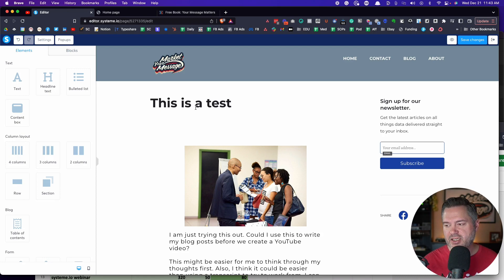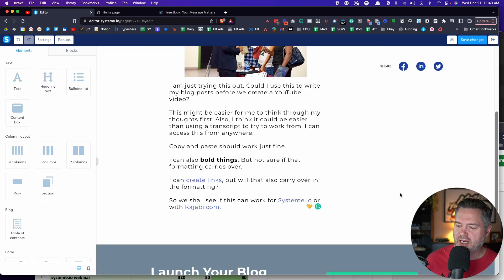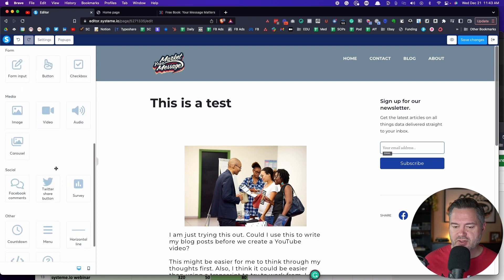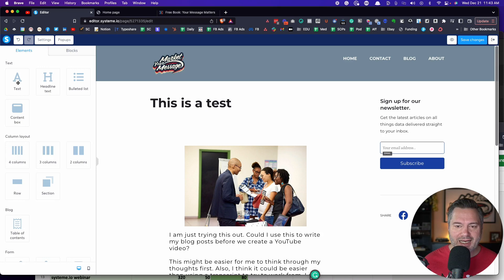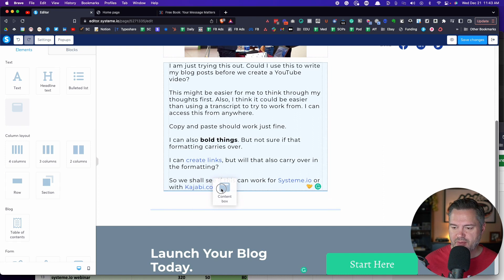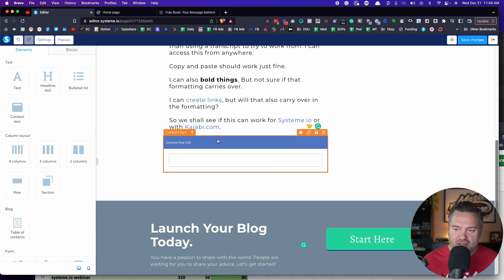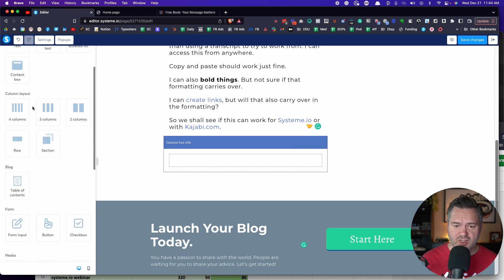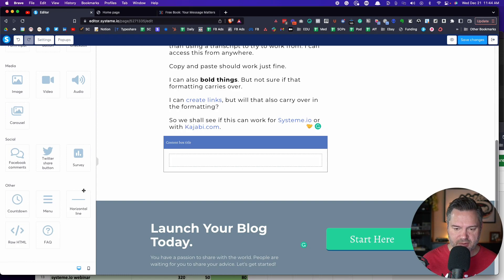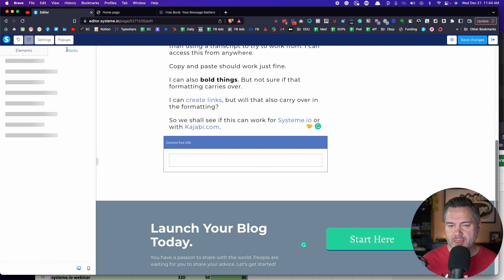Obviously this is the title, which you edit on a different page. You've got your newsletter over here if you want a call to action. And at the bottom, all of these elements you can adjust and edit along the way. You've also got elements you can add to a blog post — a bulleted list, a content box, a callout box, you can change the colors and font. I can have four columns, three columns, two columns, add a table of contents, forms, video, audio, social elements, horizontal lines — everything.